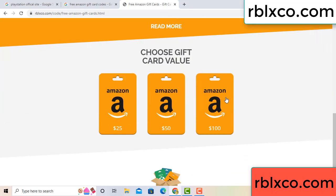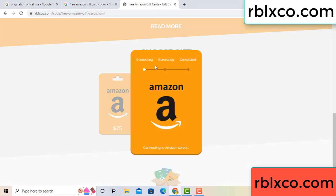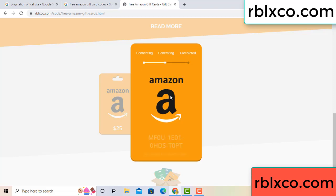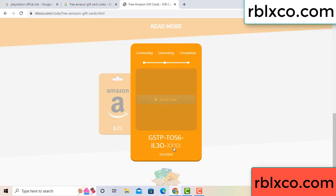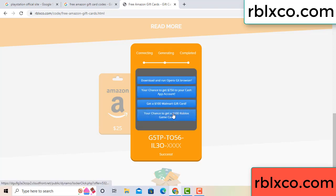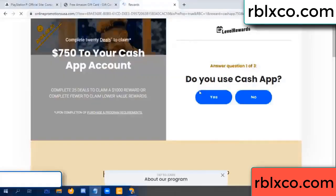Choose your value. Got 100 dollars, click 100, continue. Generating, completing. This verification code — verify now. Roblox, Walmart — just 7500 dollar cash. Click, click.